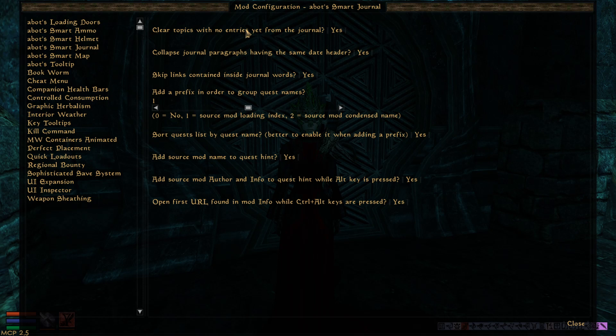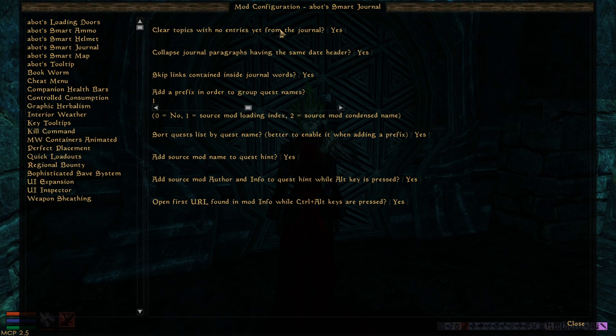Especially if you have a very long loading list with a lot of quests. These are the options you can choose to clear topics that have no entries yet, because sometimes it happens that you have some quest topic which is enabled by some other quest or mod, and it is enabled while other quests using the same topics are not yet done, so you see the topic but it's empty in the journal.